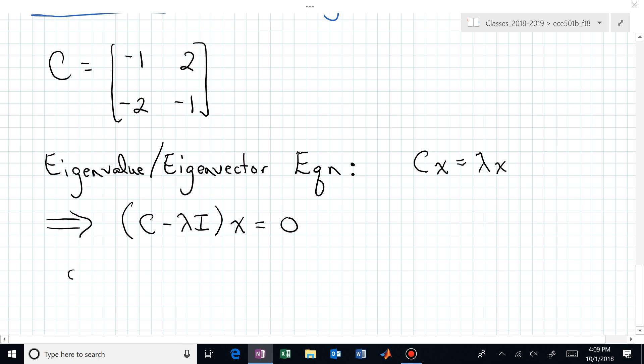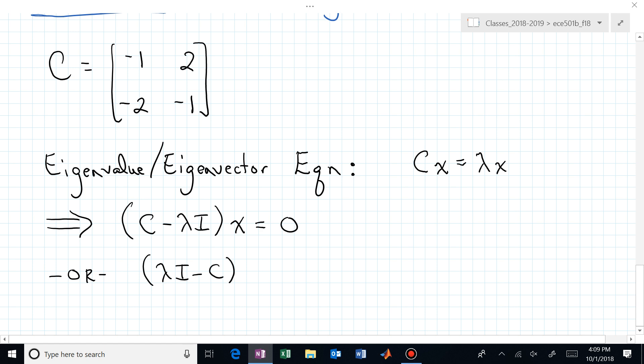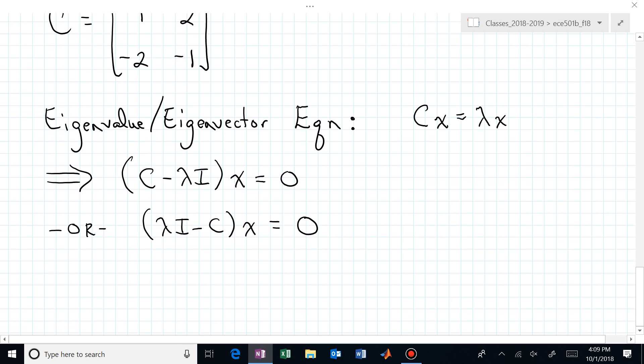It doesn't matter how we write that — sometimes it's easier to play with the eigenvalue-eigenvector relationship by looking at the negative: lambda I minus C, times X, equals zero. Foreshadowing a bit: if I give you the eigenvalue lambda, what do you know about X relative to that operator lambda I minus C? Based on exam one material, X is in the null space. So the eigenvector is in the null space of the map lambda I minus C, where lambda is a particular eigenvalue.